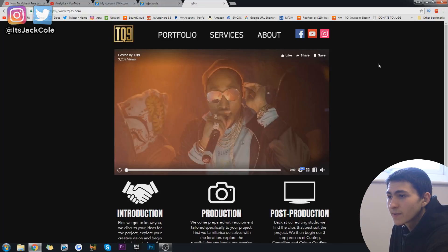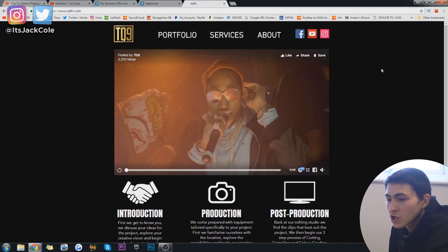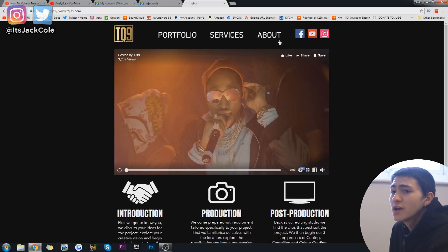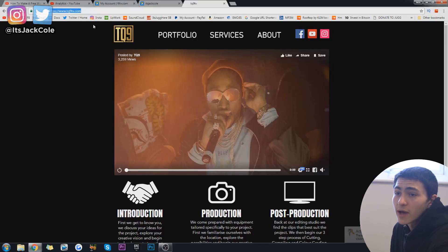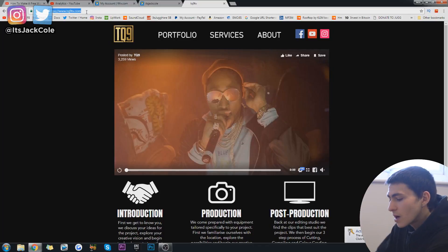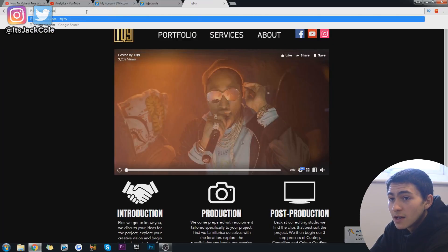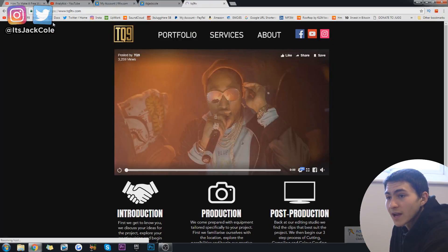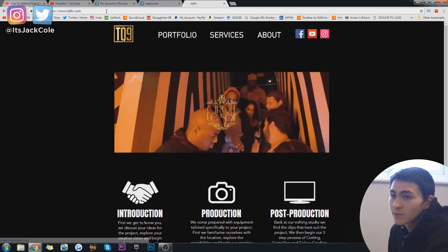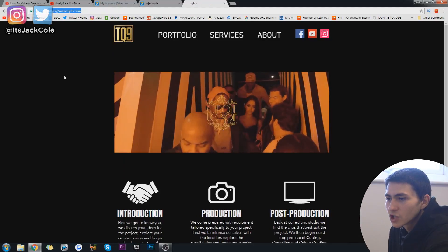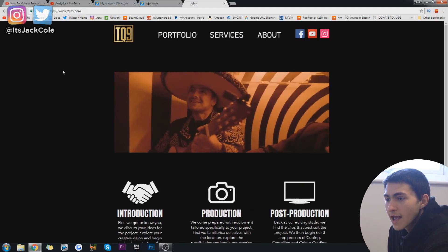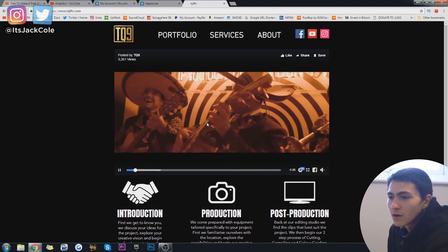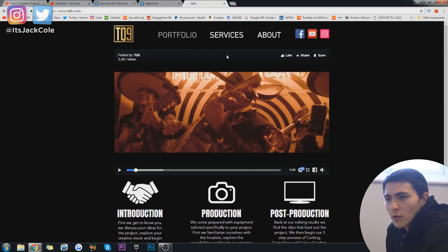All right. So first off guys, this right here is the portfolio that I actually pay for. I only pay $11.99 a month and that is simply to remove the watermark that you would usually get from a free portfolio. And also they give you a free domain as well. So I've got tq9tv.com. I also bought tq9media.com. That is my brand by the way, TQ9. That's my independent production company that me and my partner run. And basically, it's a pretty simple portfolio.